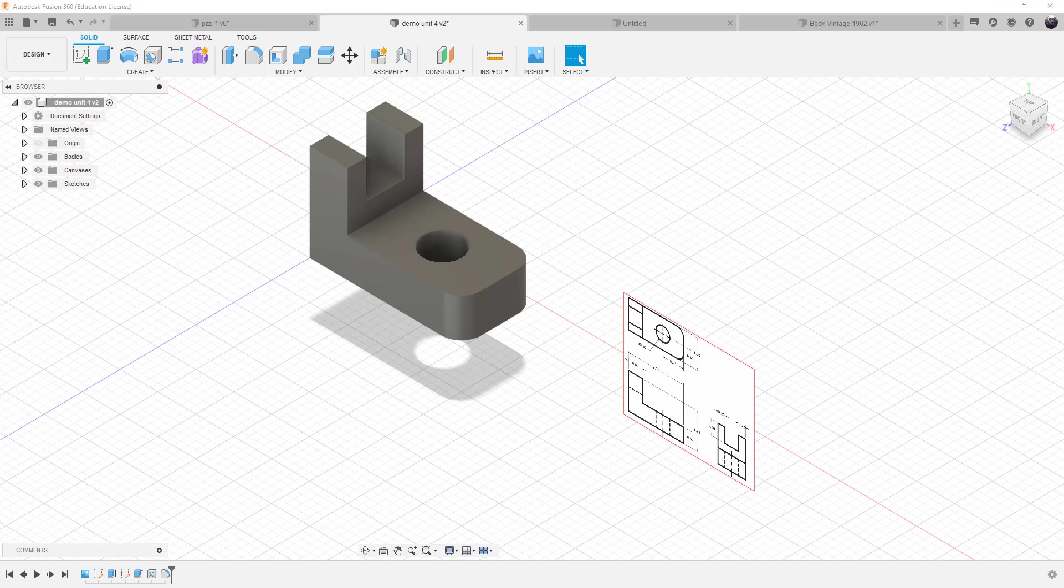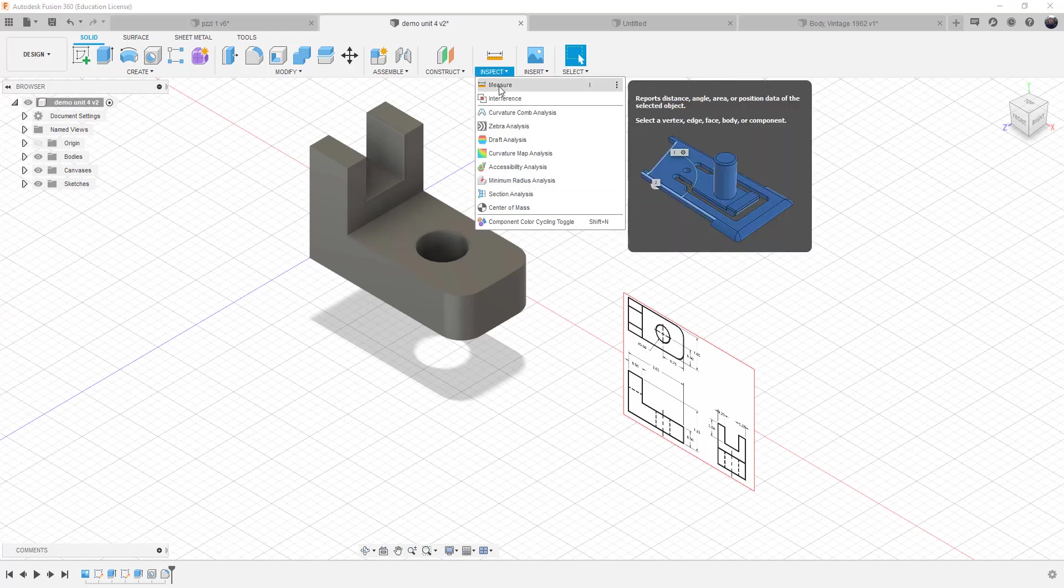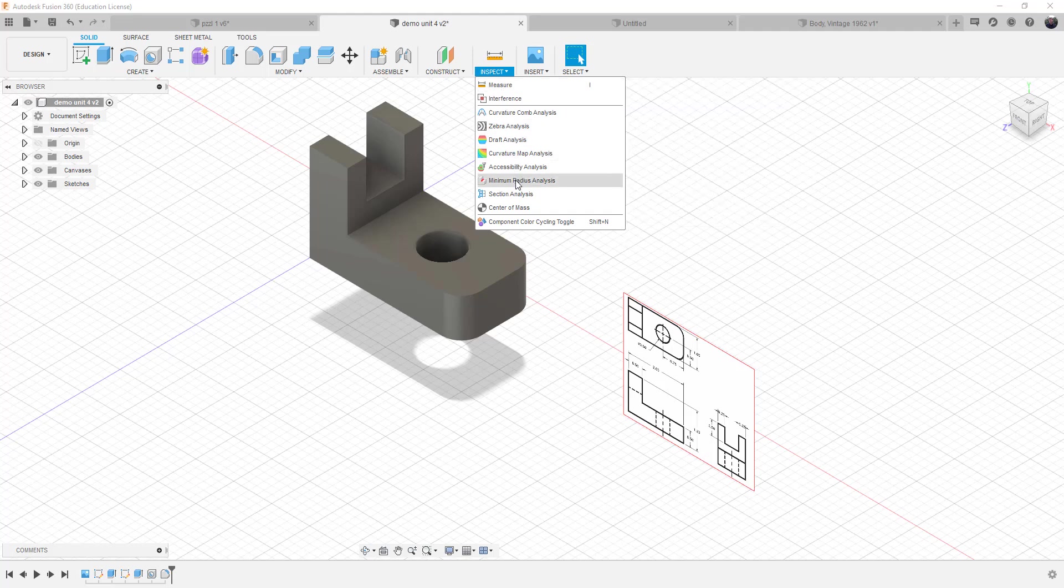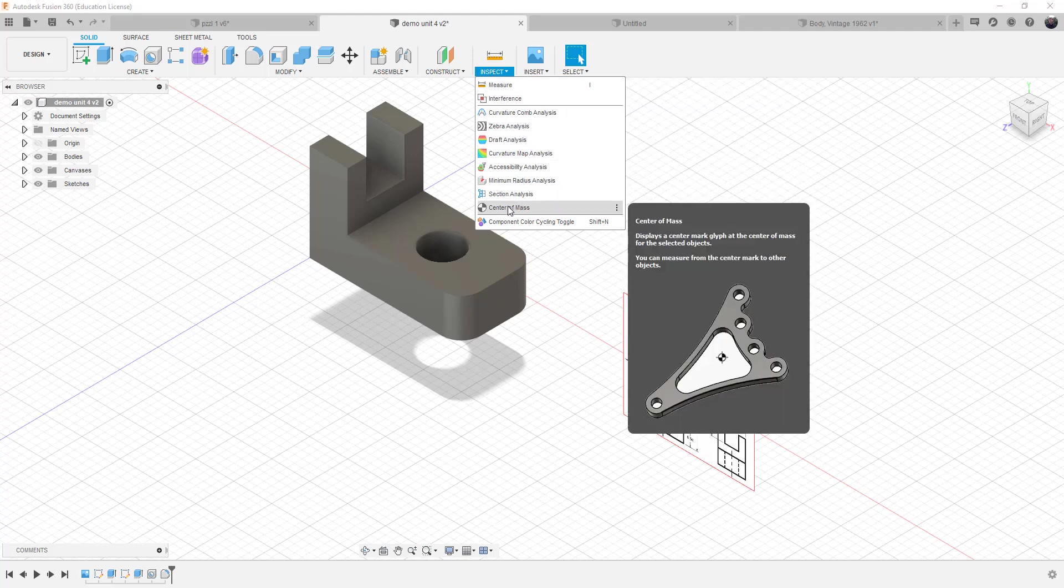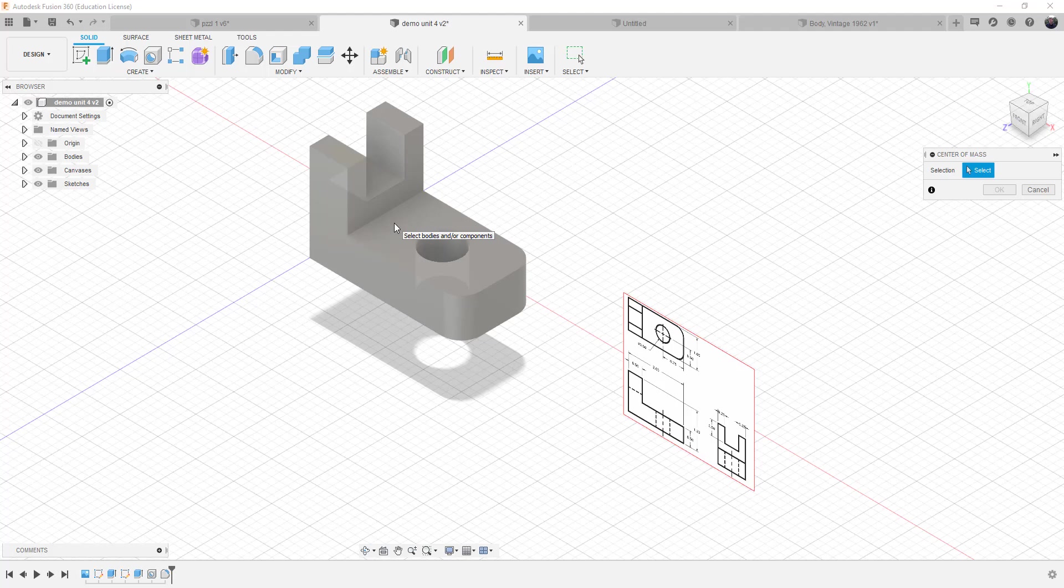So it's really easy in Fusion to locate the center of mass or centroids. Under the inspection tab, where you can actually measure objects and find distances between objects, you'll find one of the options as the center of mass. So when you select it, it will calculate or it'll ask you what do you want to get the center of mass.